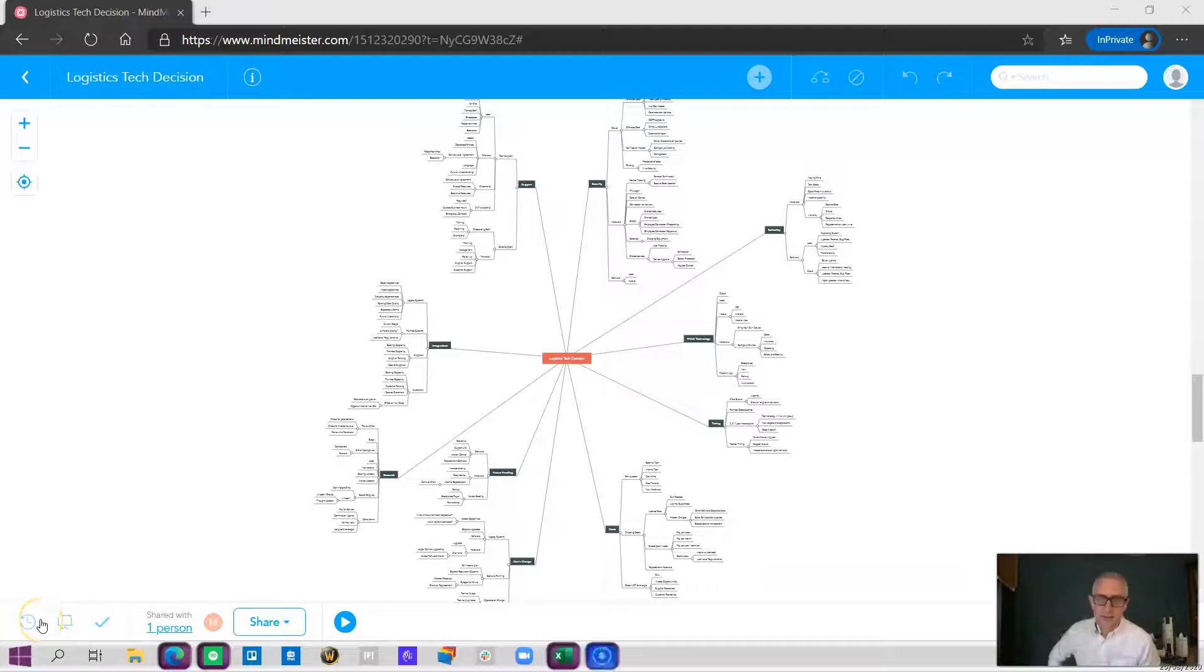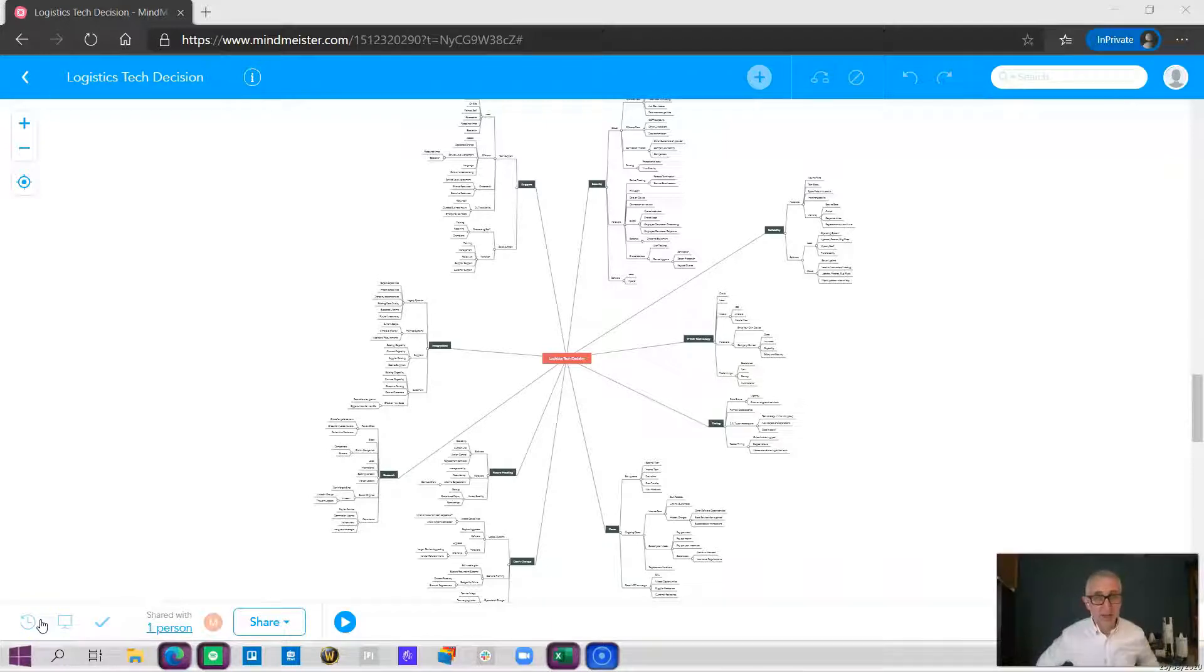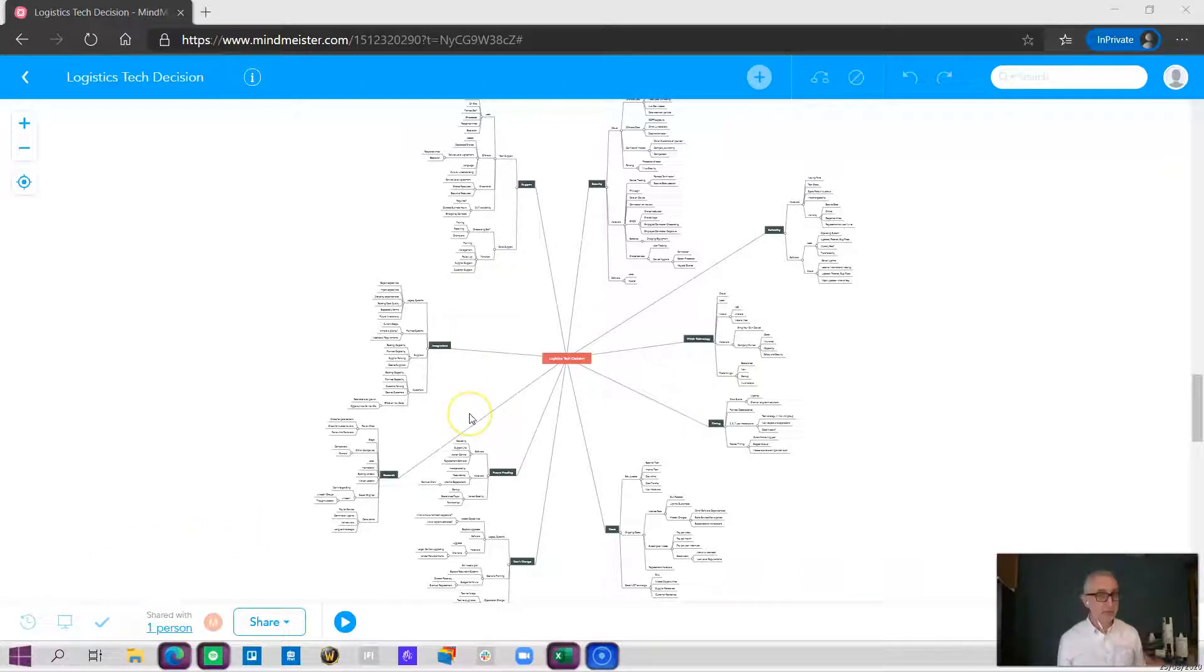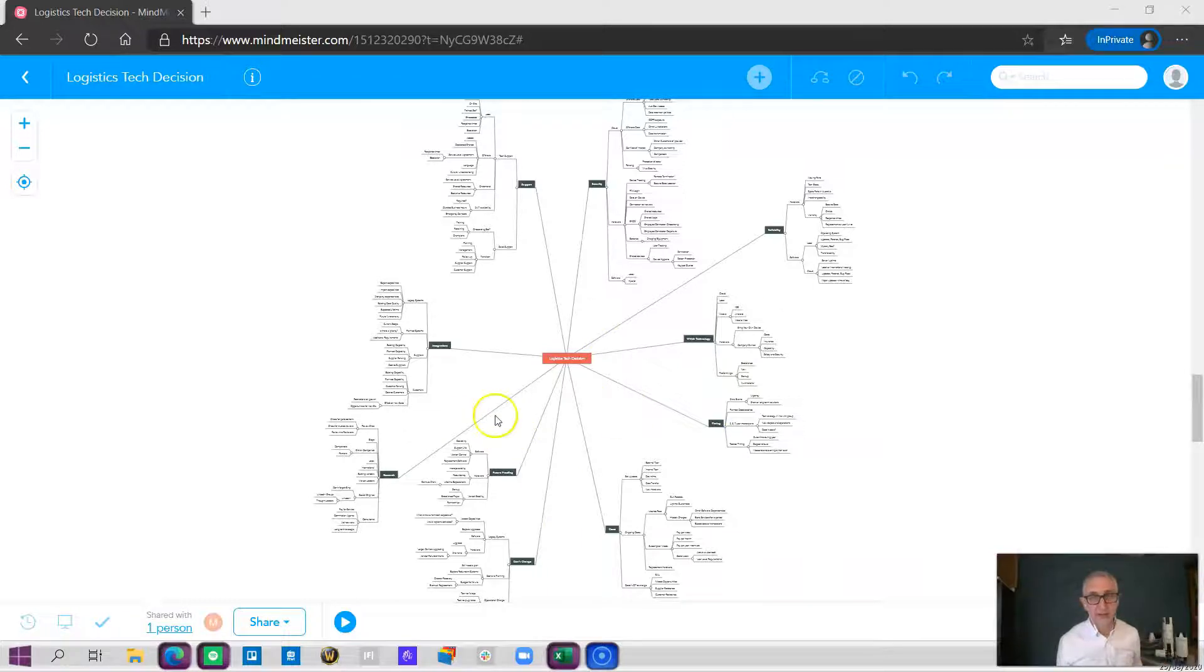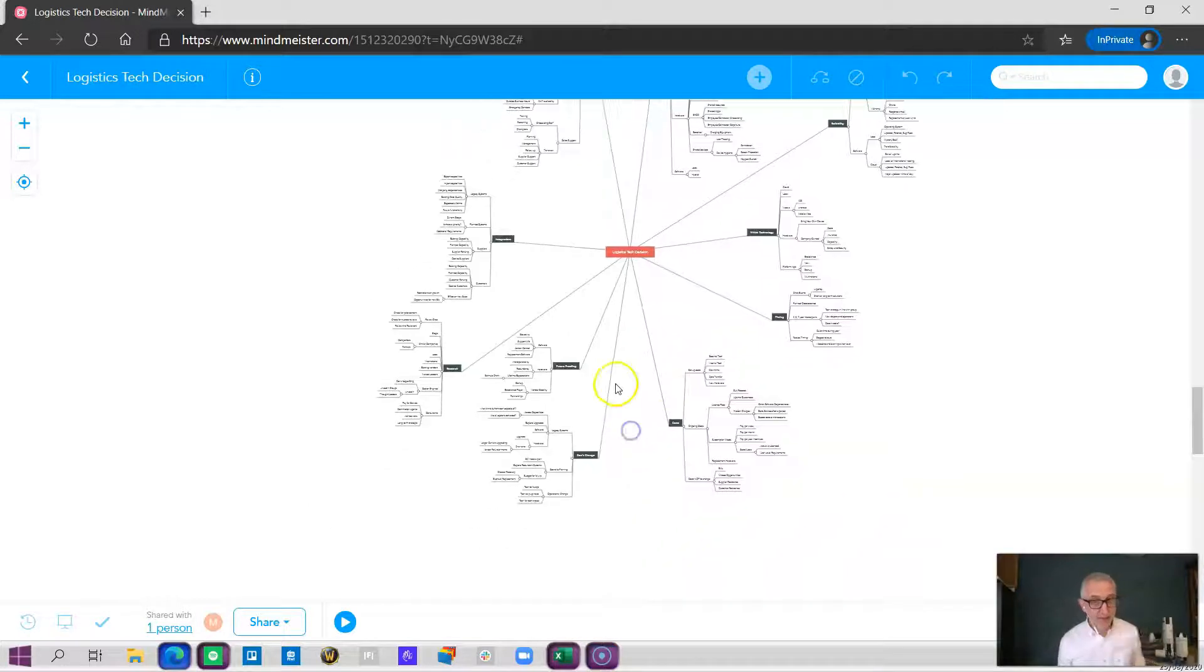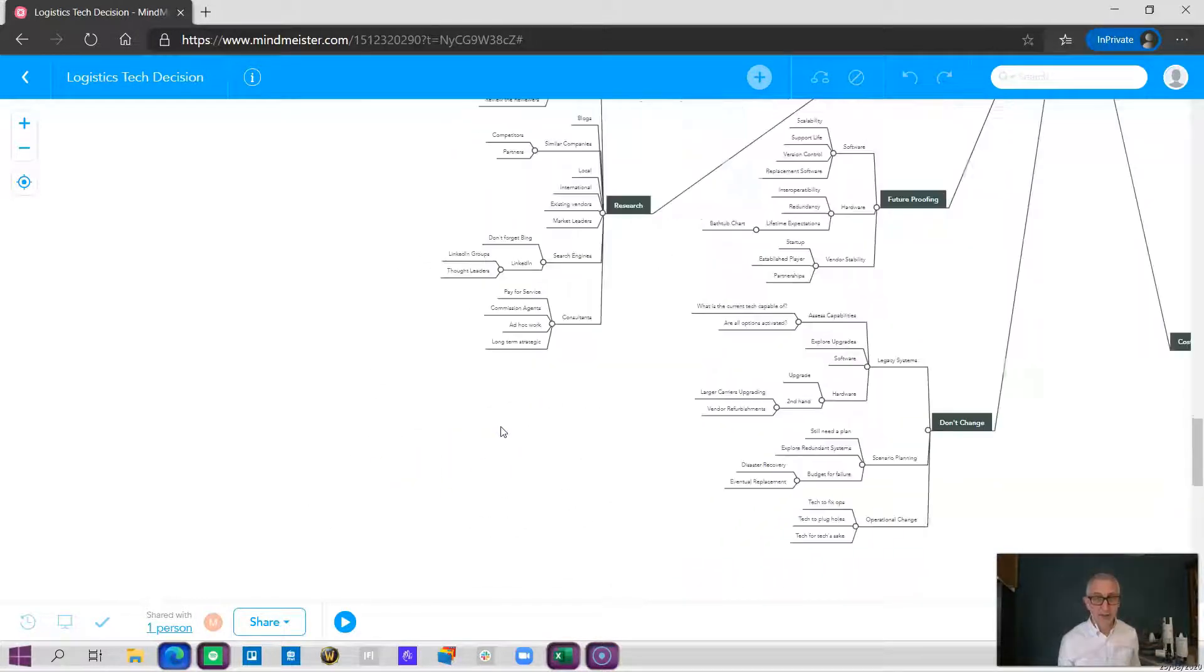One of the big questions I get asked when we're looking at logistics technology is the question about research. Where do we look and how do we look? How do we start looking? How do we filter the wheat from the chaff? I thought we'd quickly touch on research today. You're familiar with the decision-making mind map, so let's zoom into research which is over here.